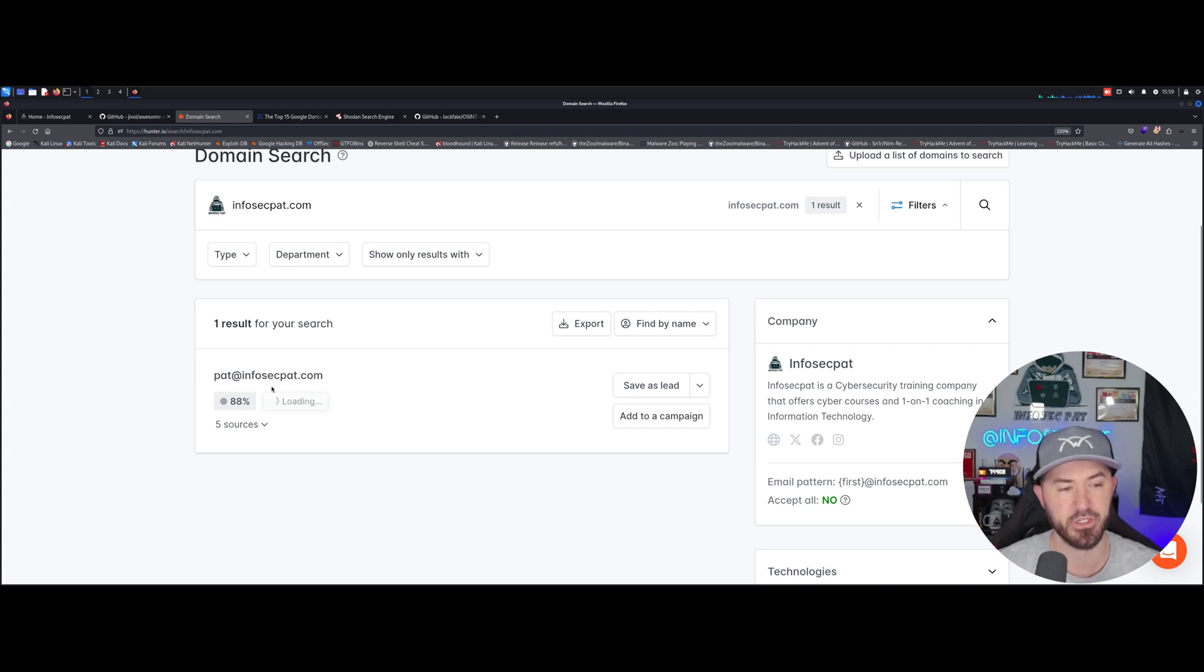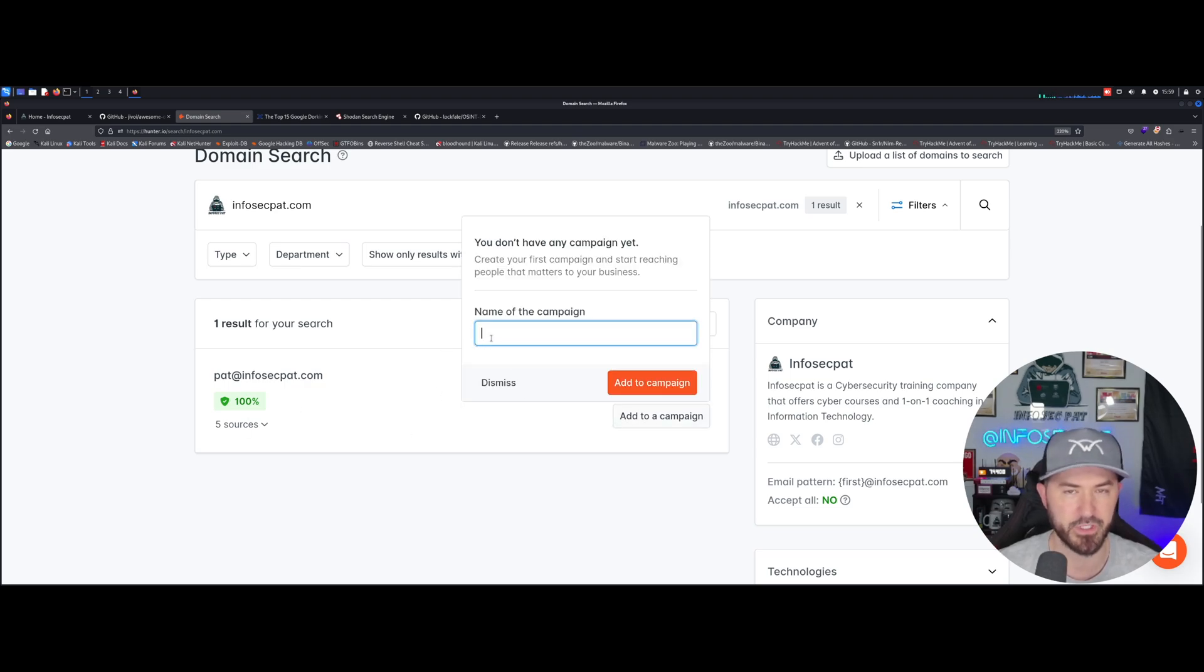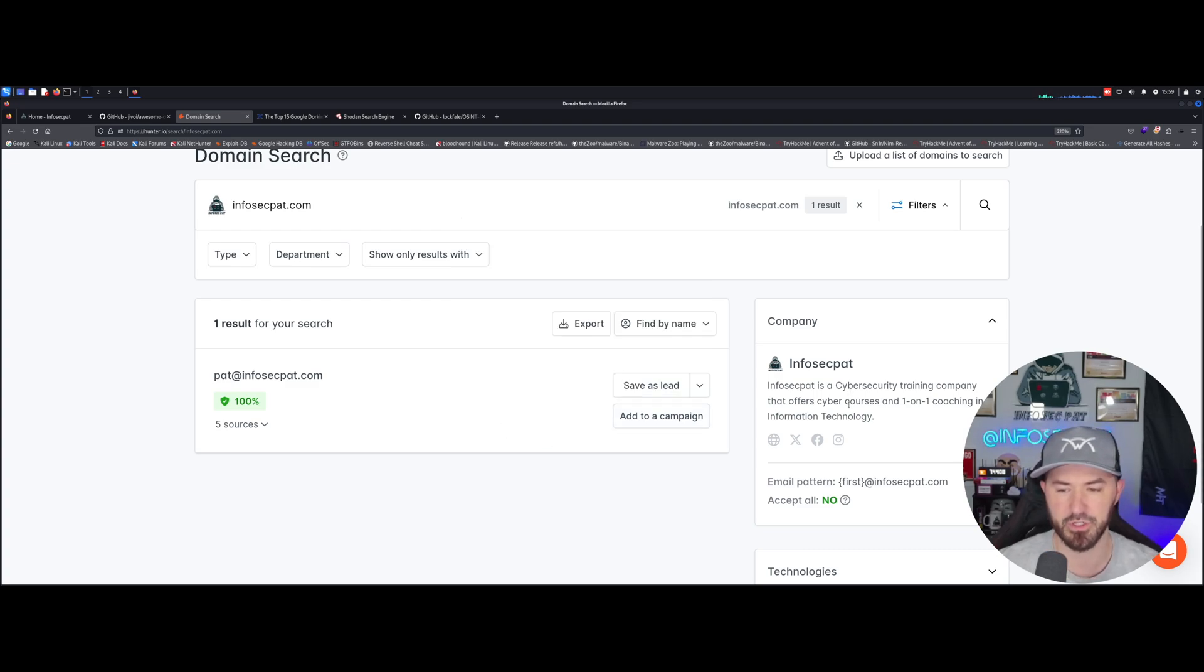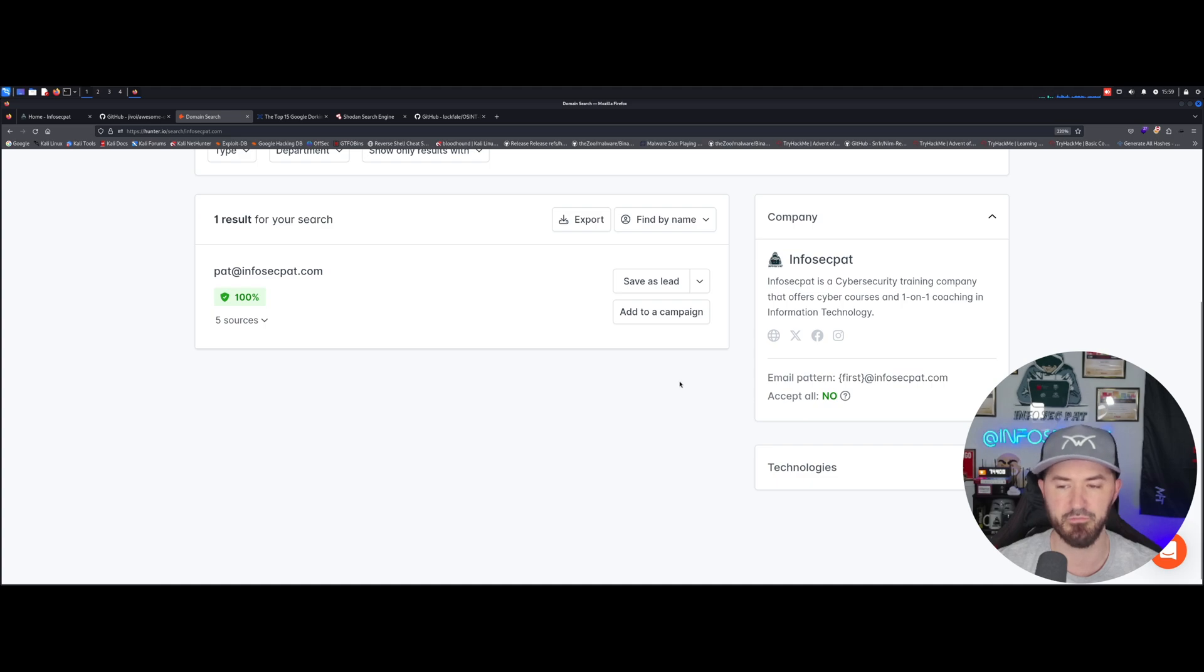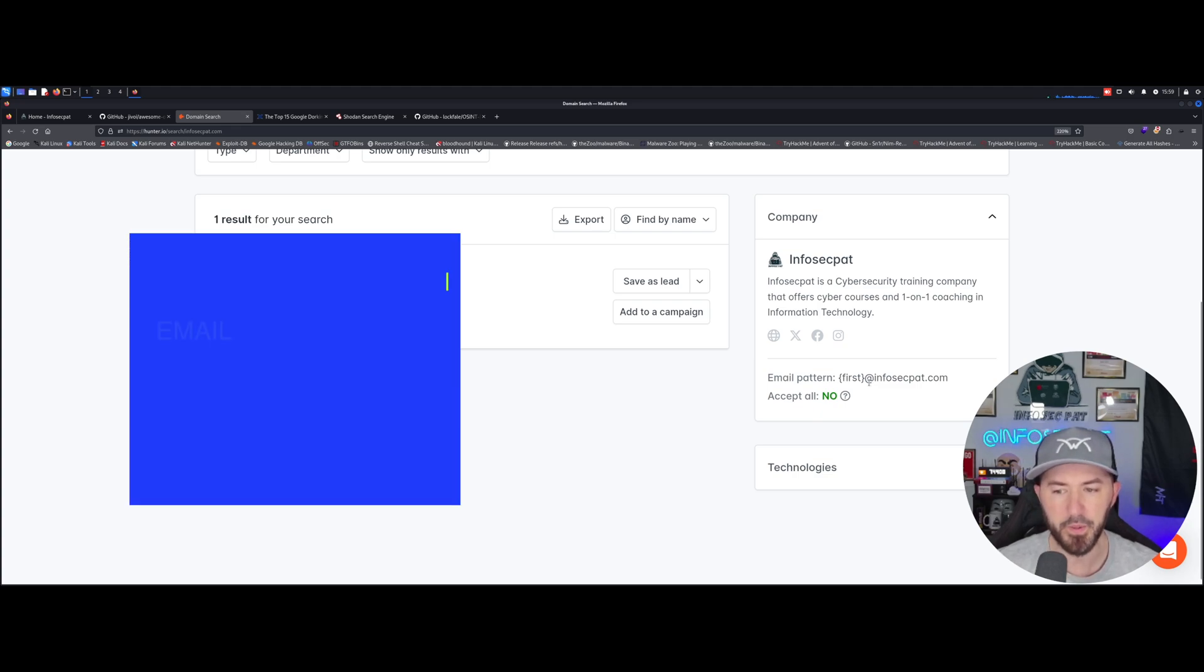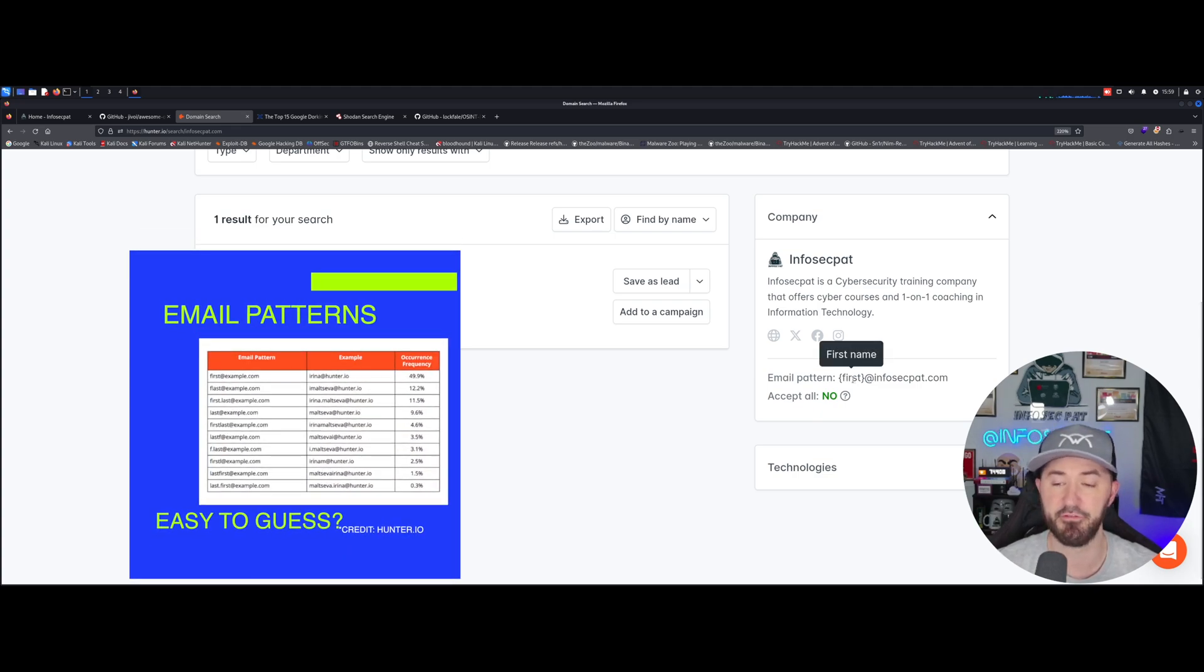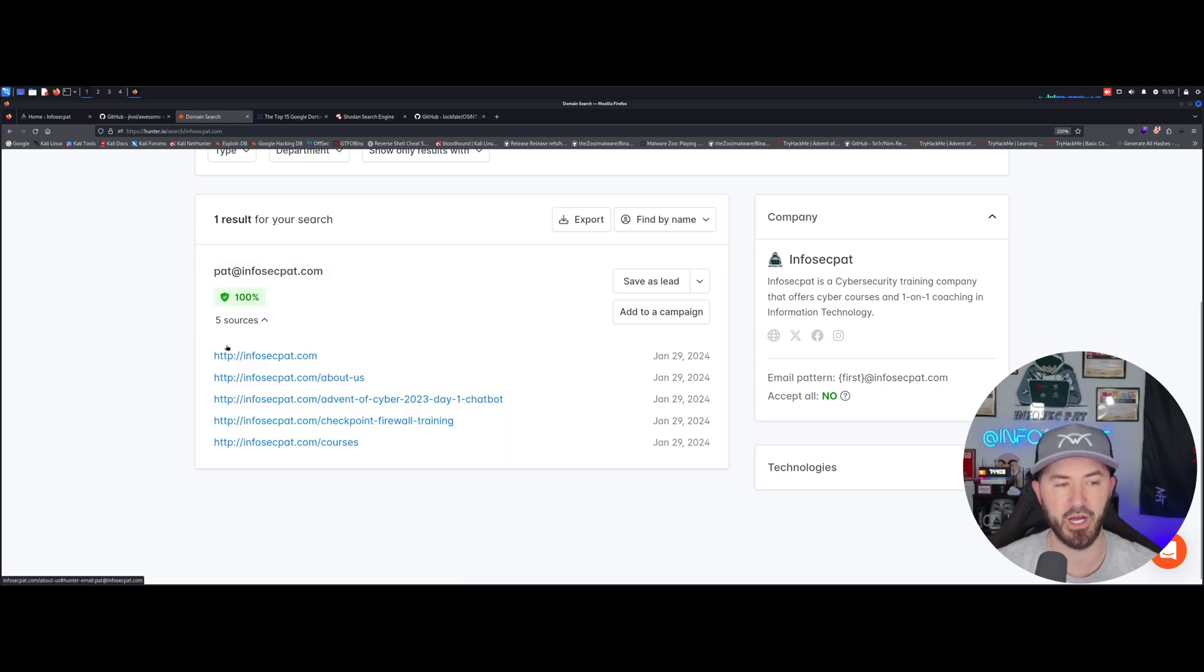We can see there's not many people, it's only myself. So the confidence score is 88%, we can verify this at 100%. We can see that it is. We can add this to a campaign, we can say okay this is Infosec Pat's organization, we can add a campaign and utilize that. What is this company about? Infosec Pat is a cybersecurity training company that offers cybersecurity coaching and courses, blah blah blah.